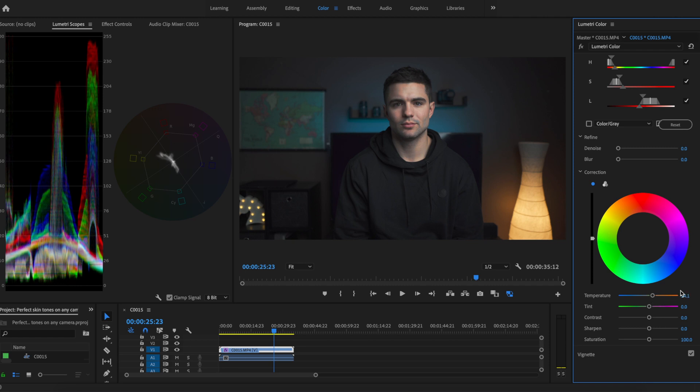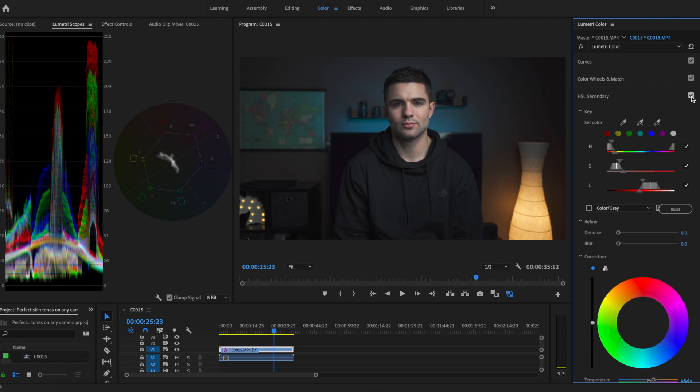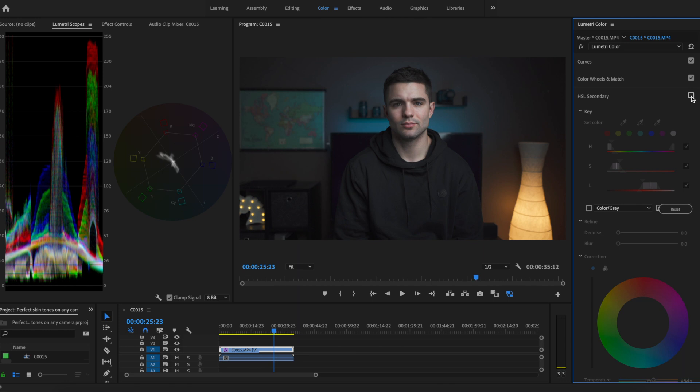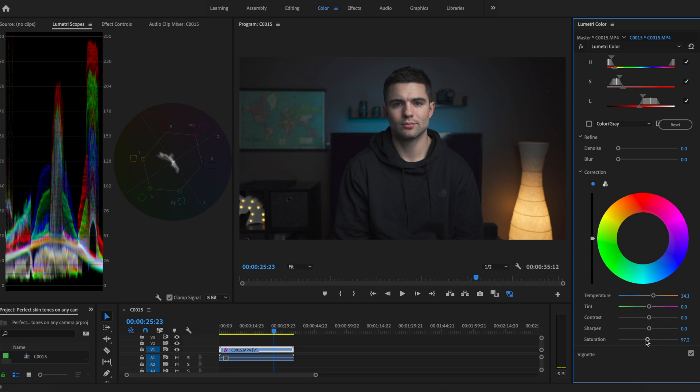That's probably a little bit too much. Let's bring it down. Okay, I like where that's at. Just to see what we've done real quick - that's before, here's after. Obviously made my face a little bit more vibrant.